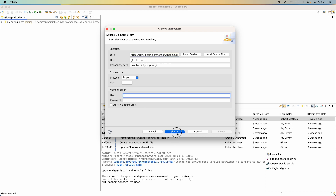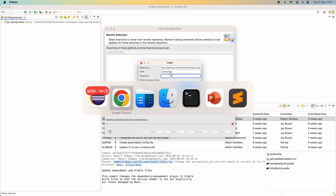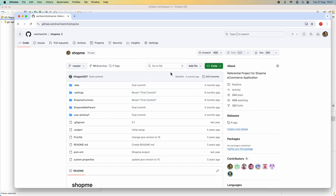If I click Next without providing credentials I get an error. So it requires a username and password. I specify my GitHub username, and the password must be a personal access token — not your account password. So now let's go back to GitHub to generate one.